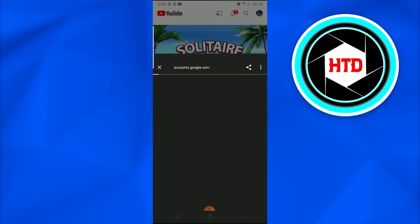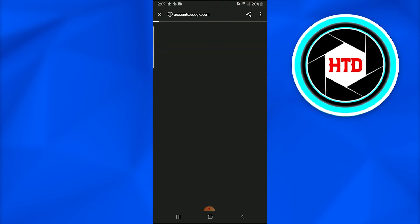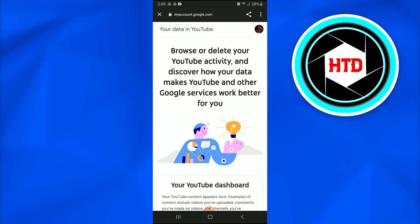In which page it is written 'Your data in YouTube - browse, delete your YouTube activity, and discover how your data makes YouTube and other Google services work better for you.'